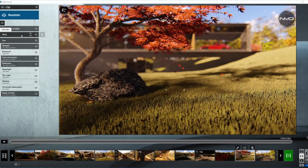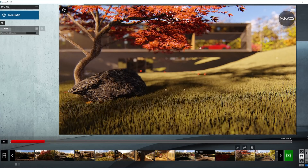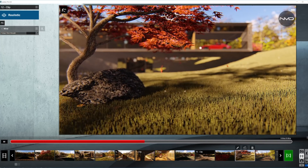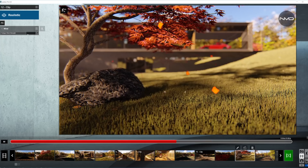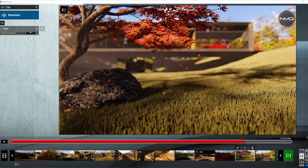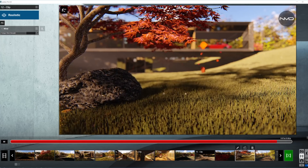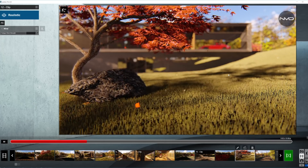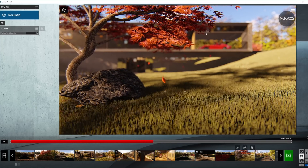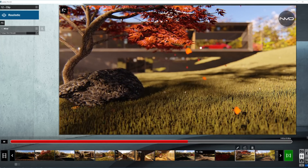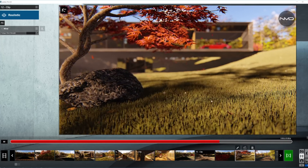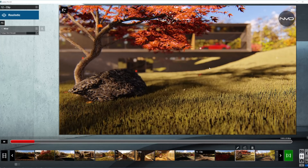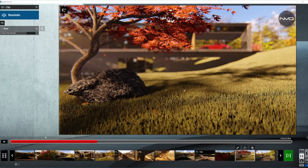There is one more effect I want to mention here — it is called the wind. Very easy and straightforward to adjust. Basically you slide up and down according to the strength of the wind you wish to have in your clip, and what it does is it moves your vegetation, grass, falling leaves or foliage in the wind in your clip.